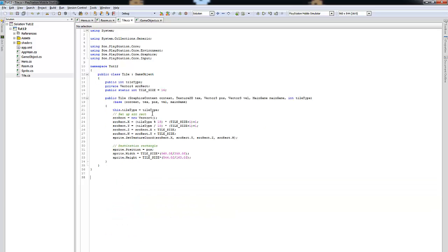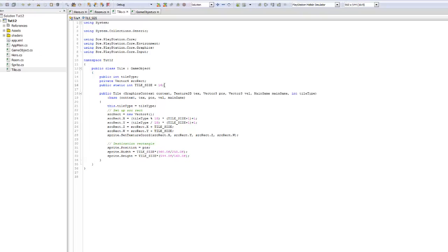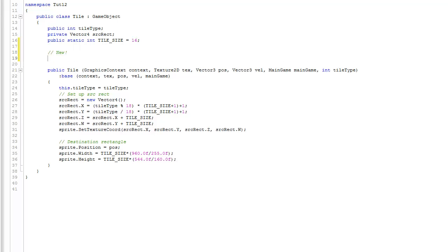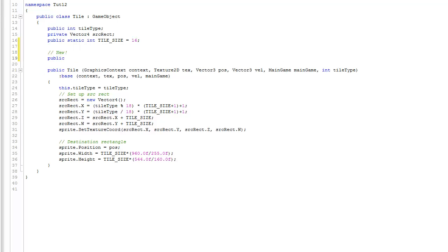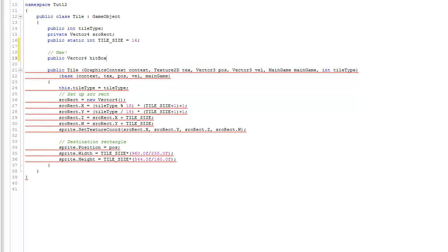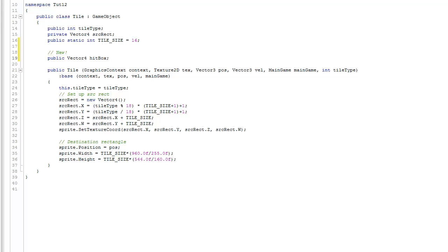Looking at the Tile class again, we have to make a couple of changes. I'll start at the very top — we'll keep those existing attributes. The first new thing we're going to do is define a hitbox: public Vector4 hitbox. This is going to represent the area of collision.